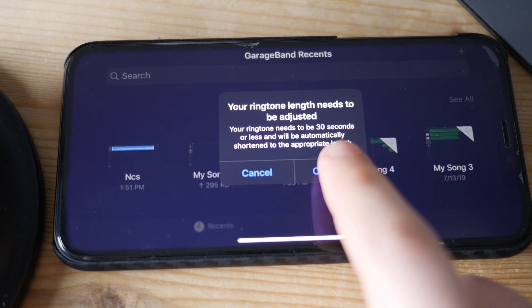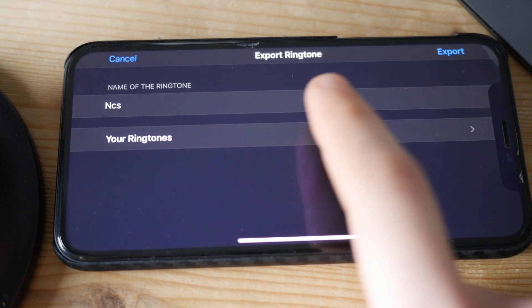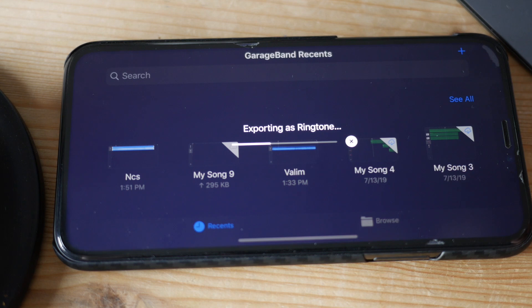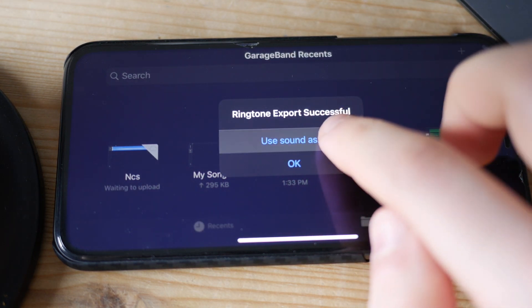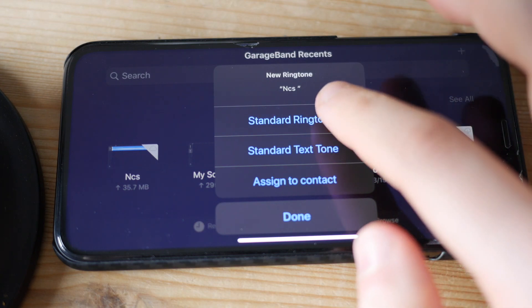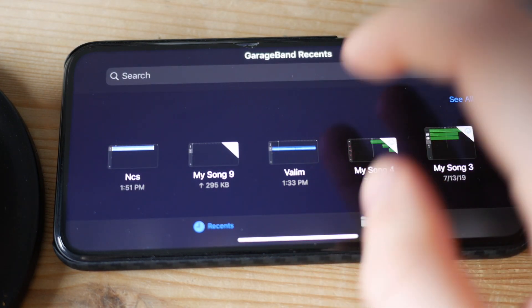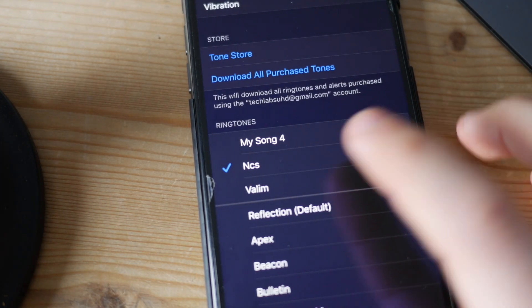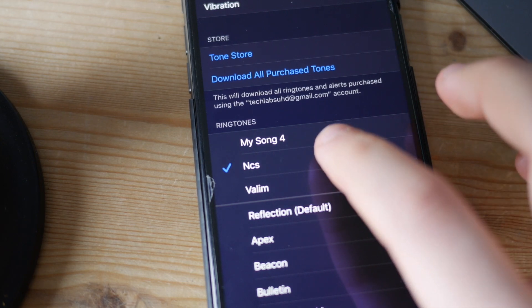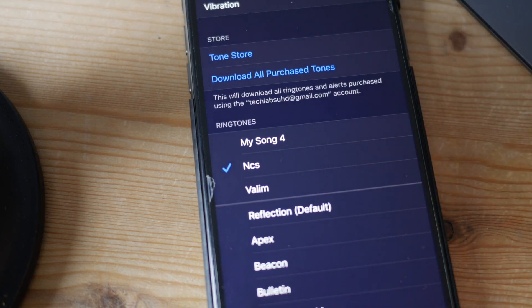Don't worry about the warning — just click Continue. Now go ahead and export. Once the song is exported, click Use Song As, then select Standard Ringtone. After that, go into your Settings, then Sounds, then Ringtones, and you'll see your new ringtone listed there. You can now use it as your actual ringtone.